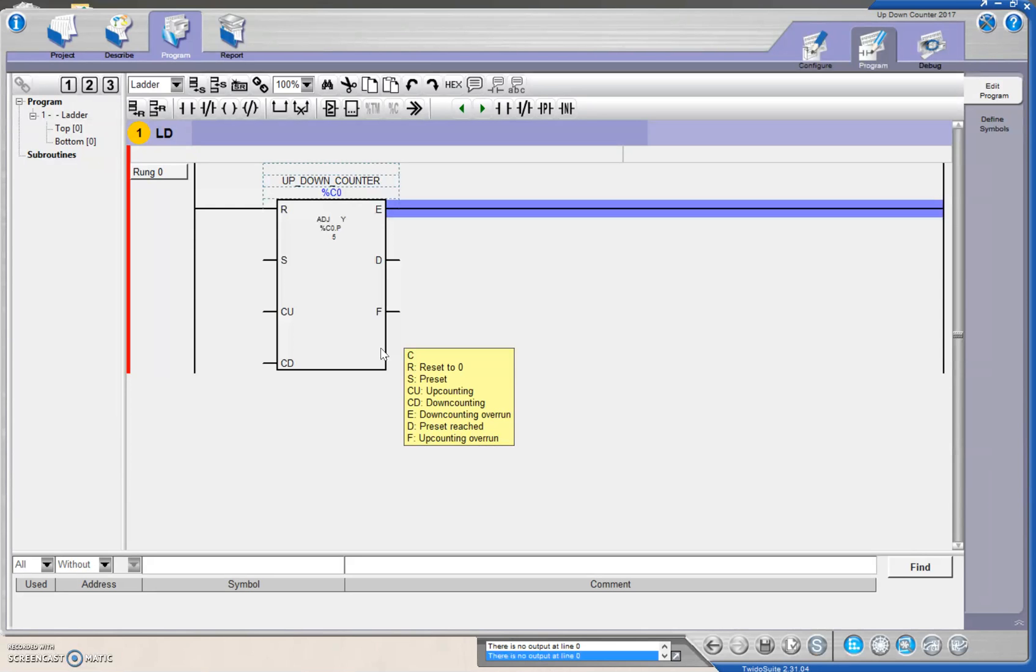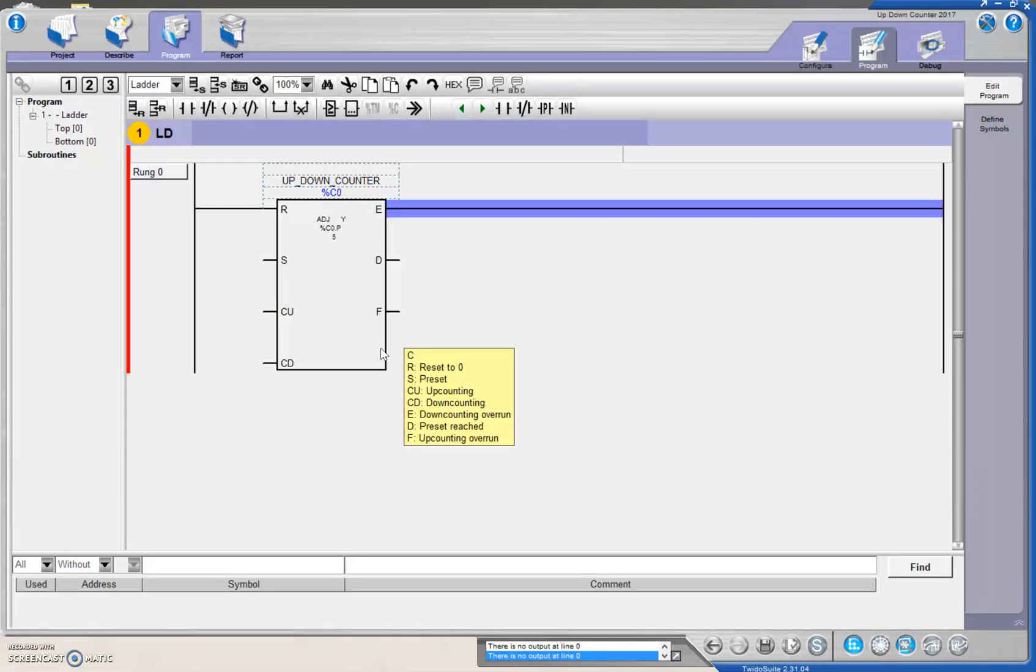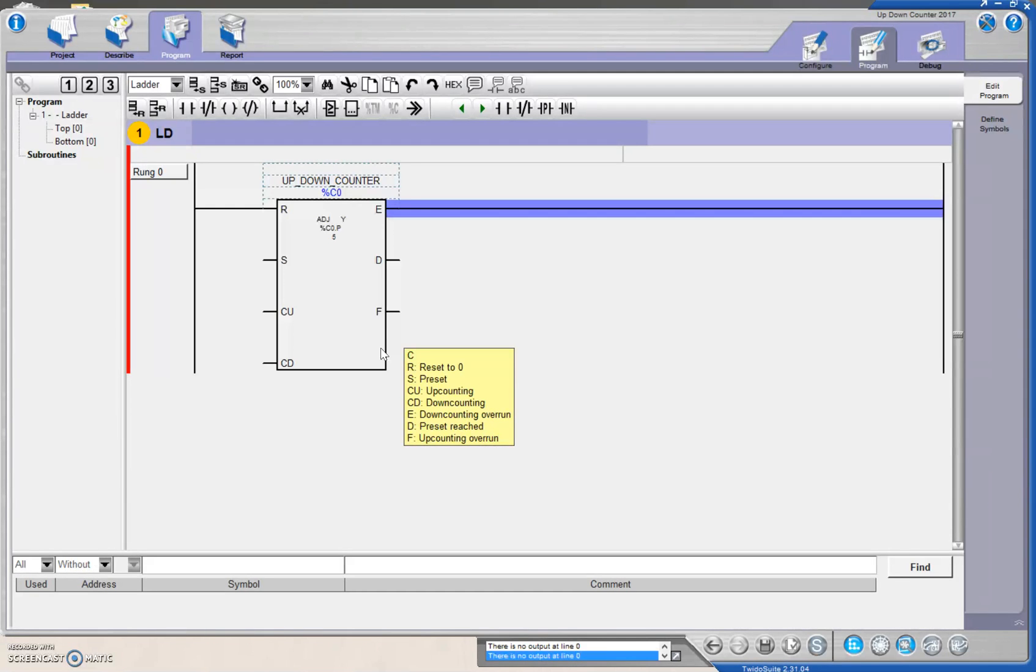So, R is the reset to zero, so that's your accumulated being reset back to zero. S is a preset value that you can input. CU is up count, CD is down count, E is an overrun if you're down counting.